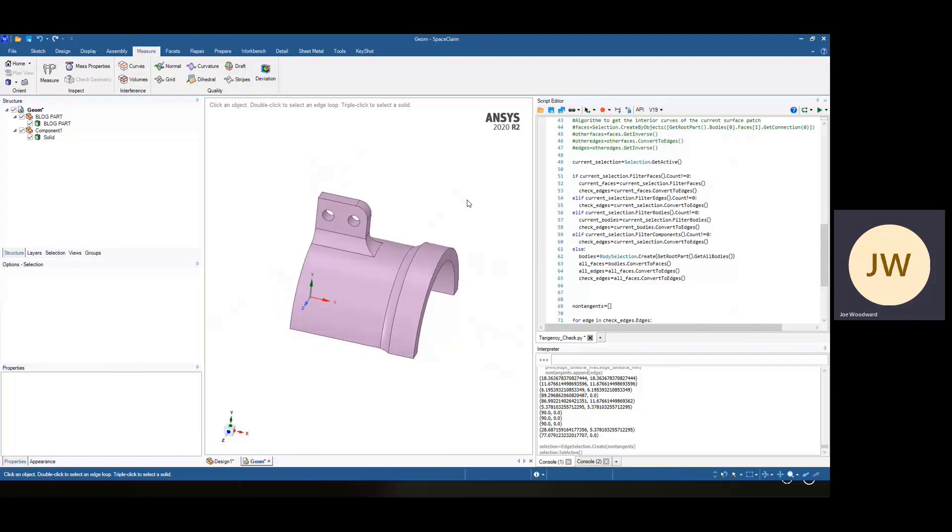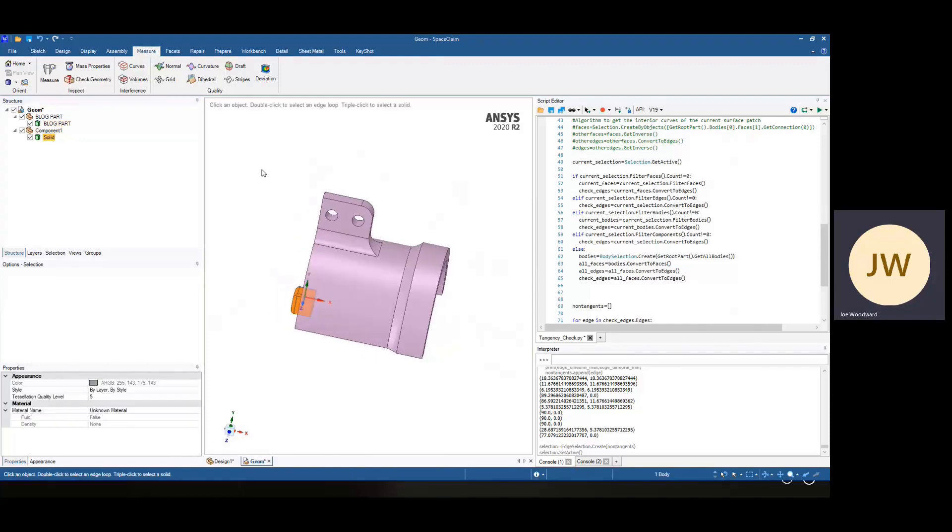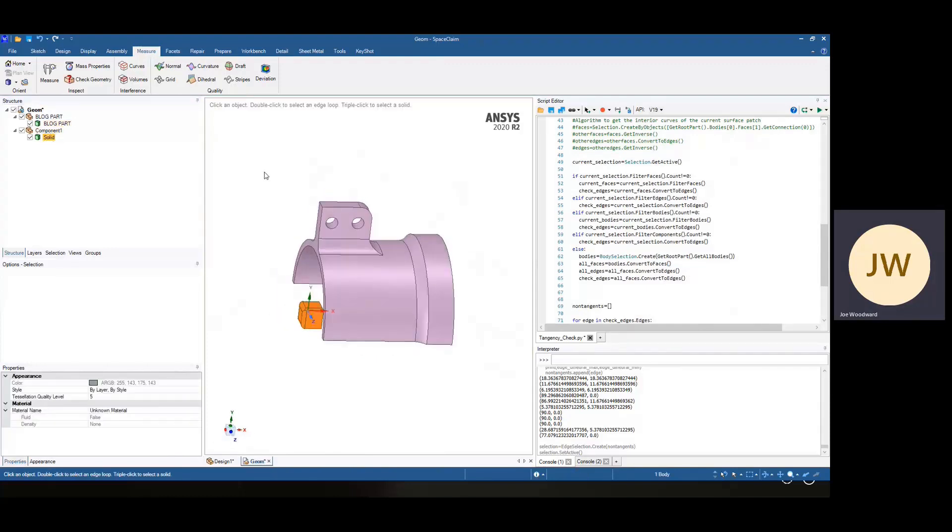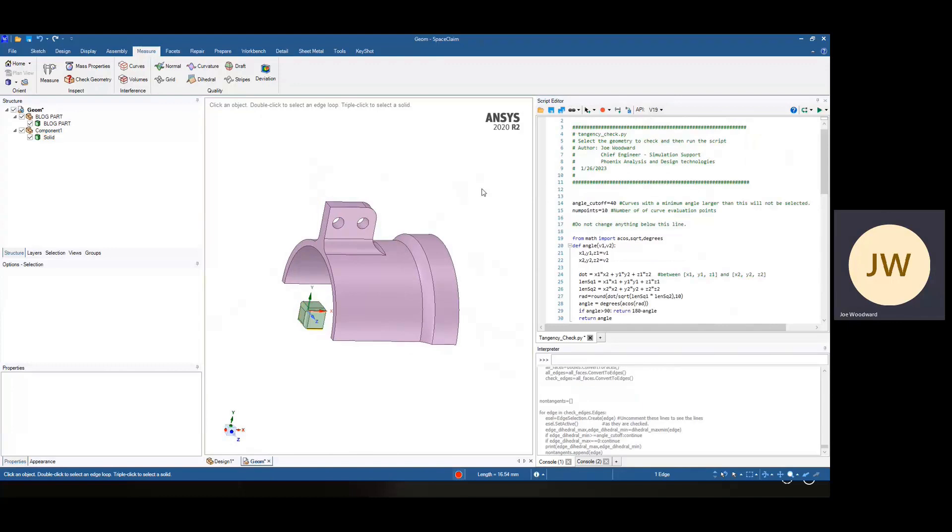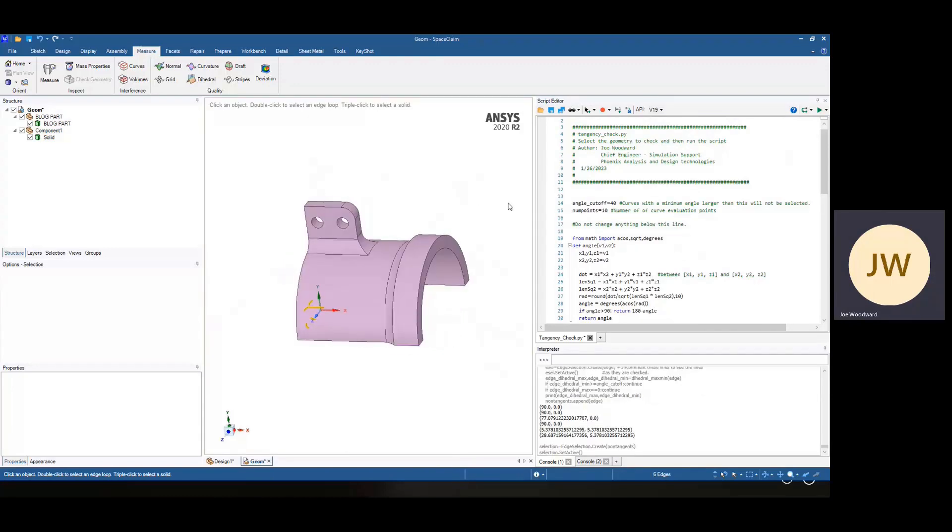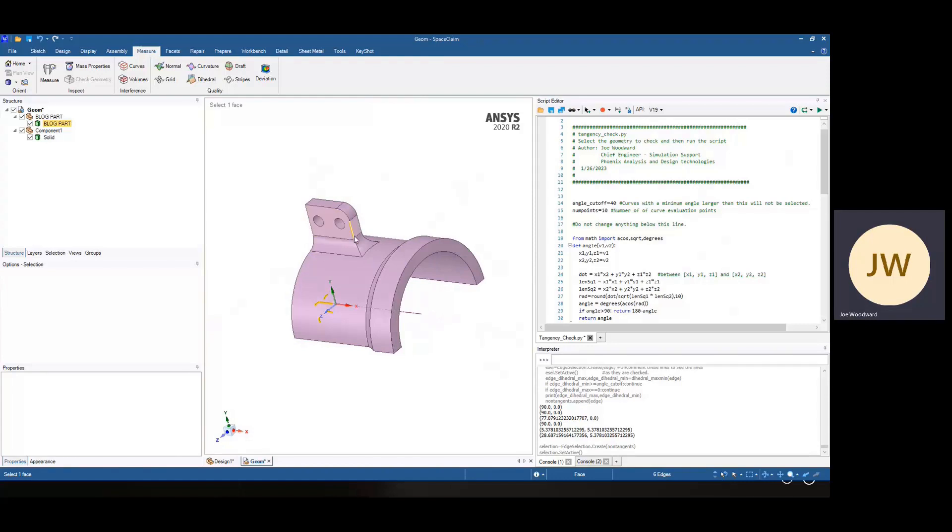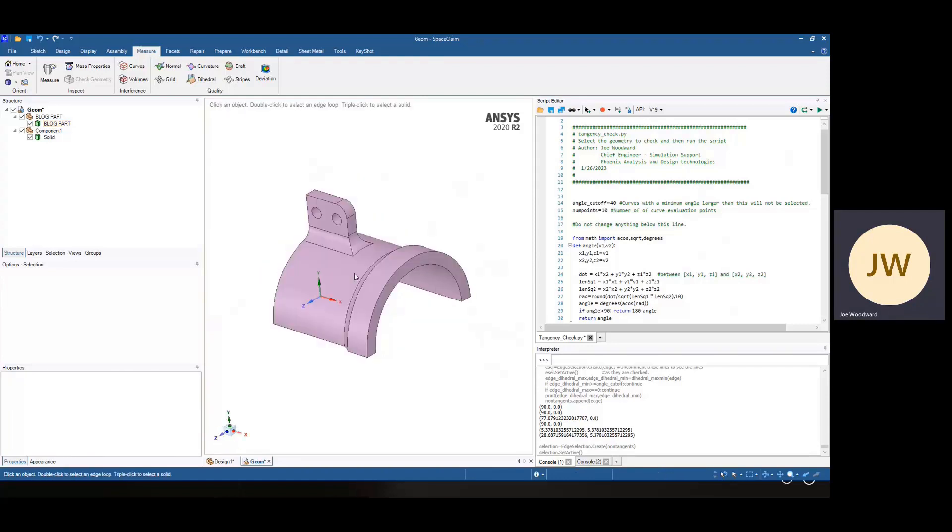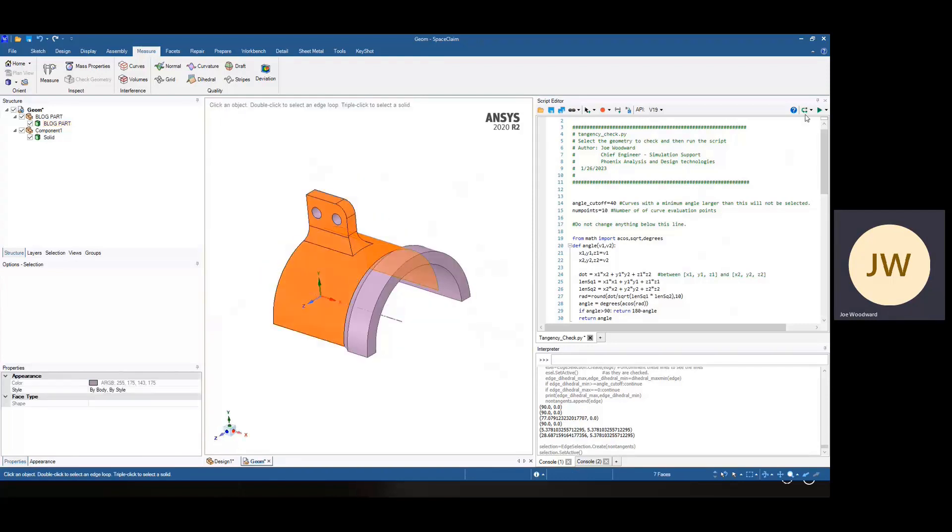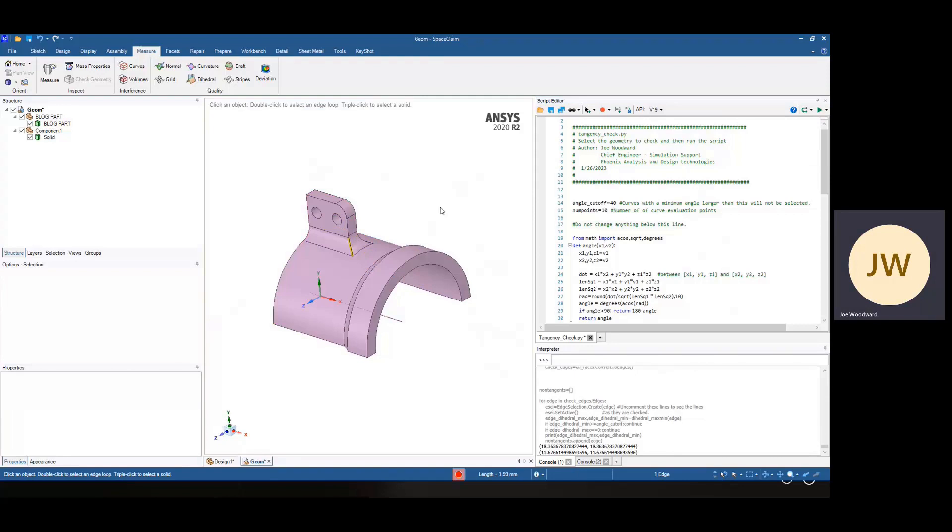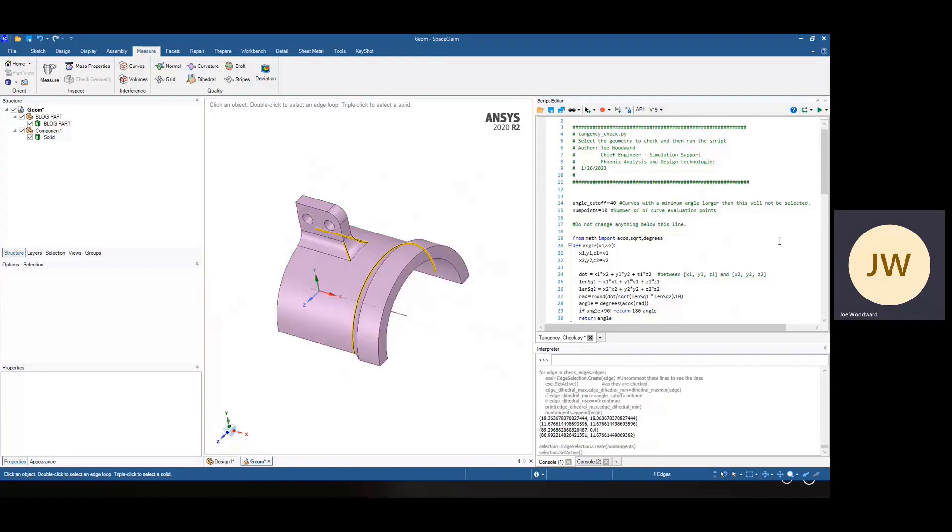So if you just pick on a part or on a body and run it, it only checks the edges on that body. Same with components. If I do select a set of surfaces, then it will only check those edges on those surfaces.